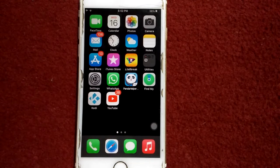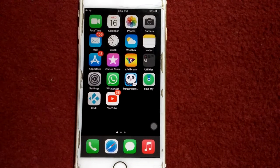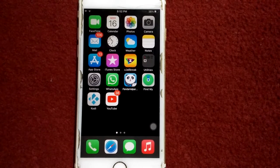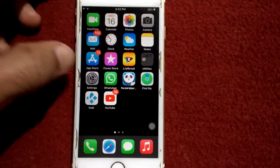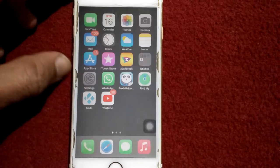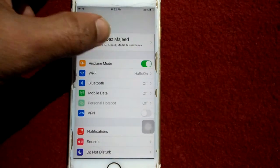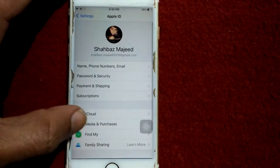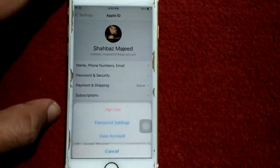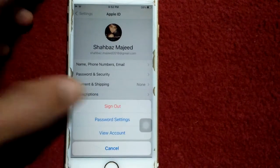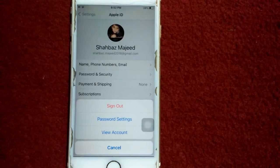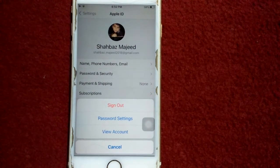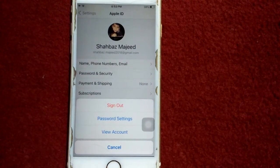For that, launch Settings, tap on your profile name, then tap Media and Purchases and tap Sign Out. After sign out, wait for a couple of minutes and sign in back.